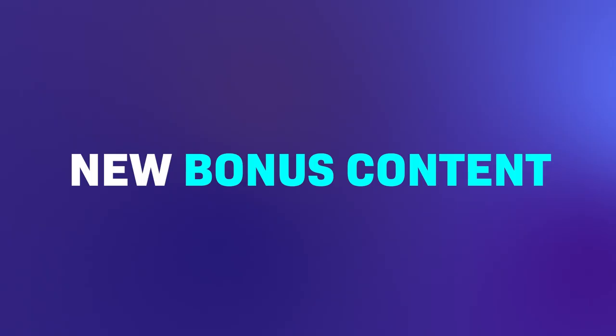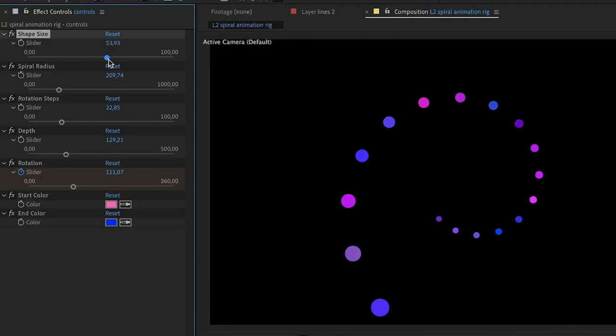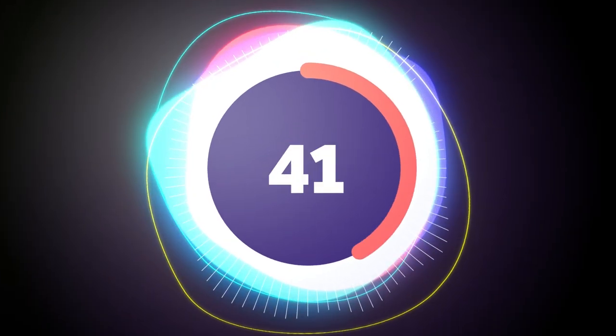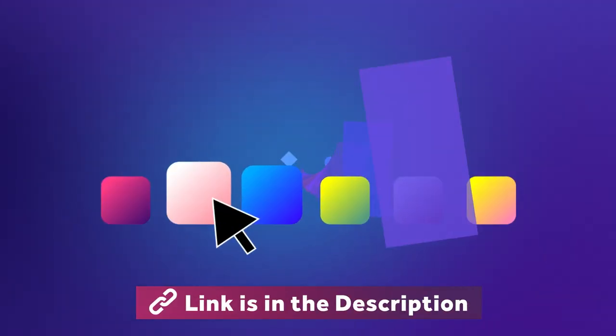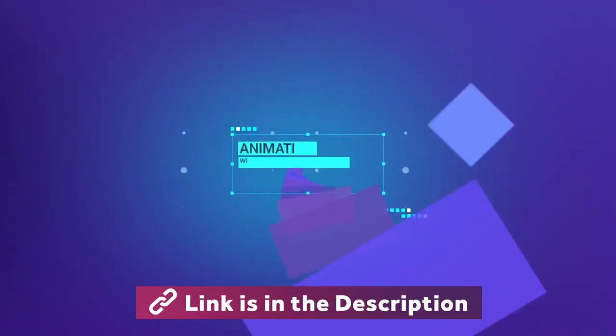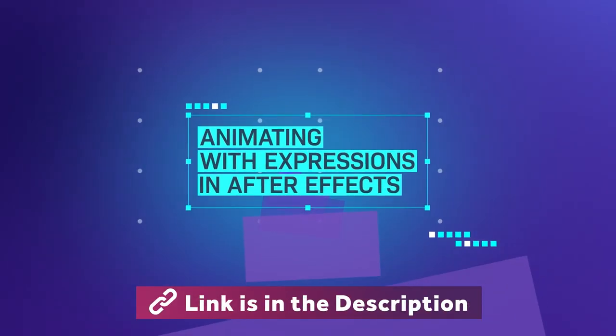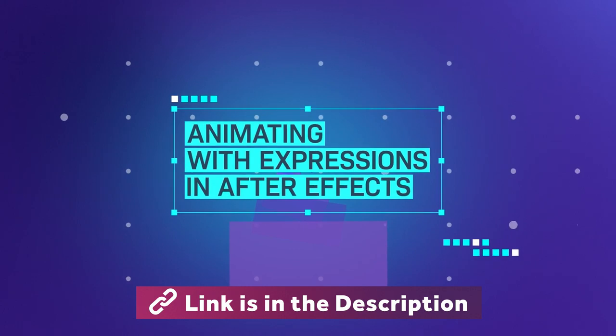Plus, I add new bonus content every month. You will create animations that wouldn't be possible without expressions. Join now and learn how to animate with expressions in After Effects.